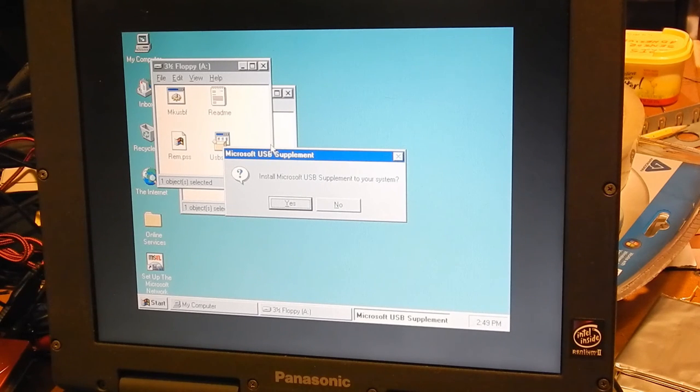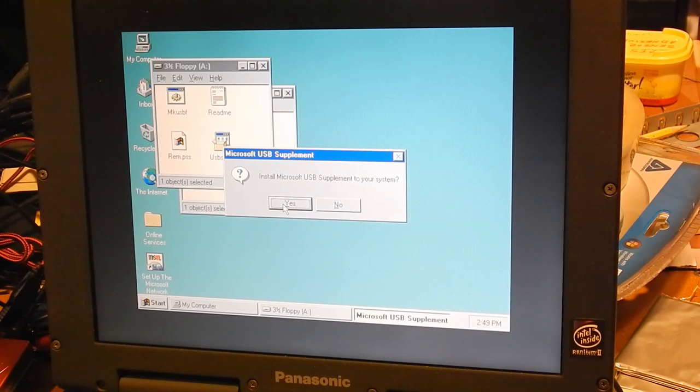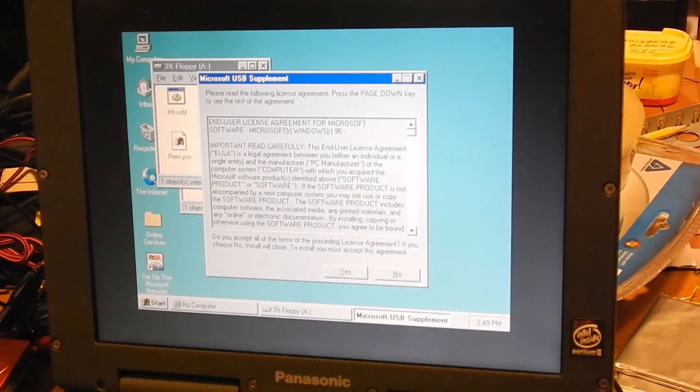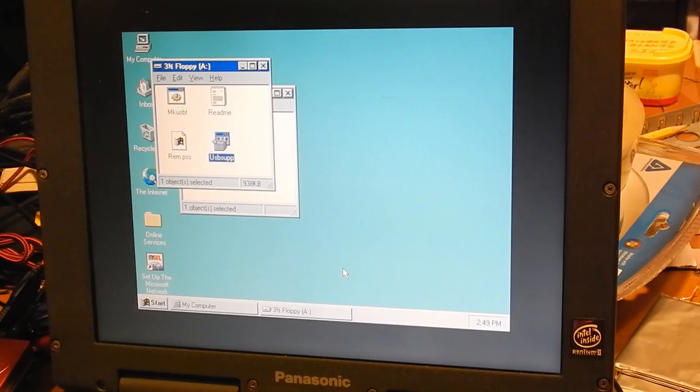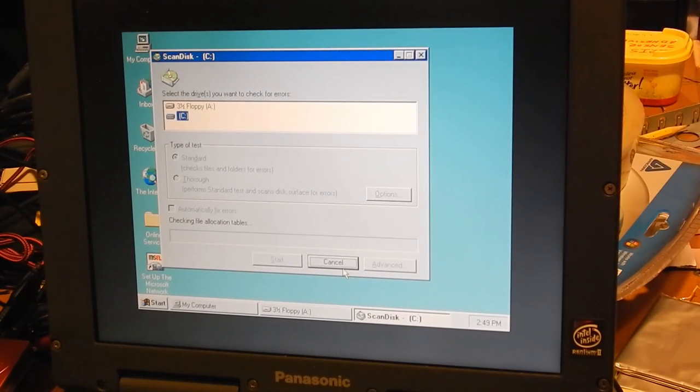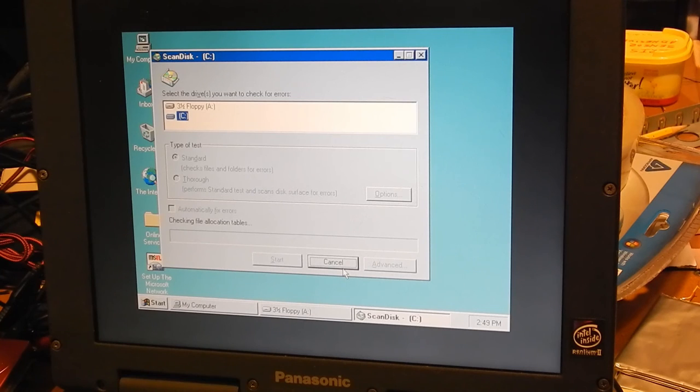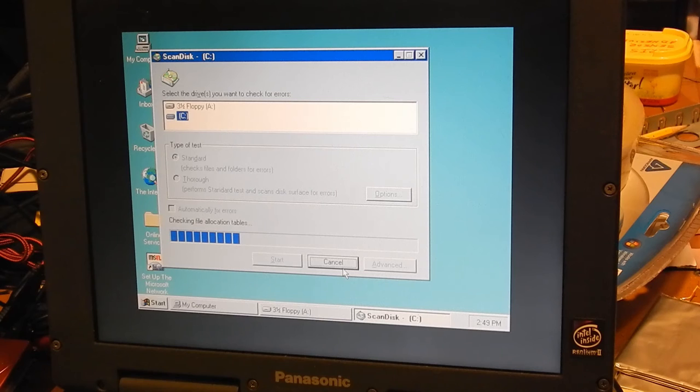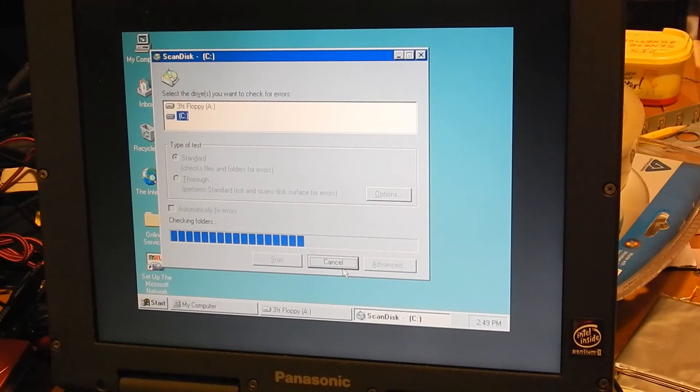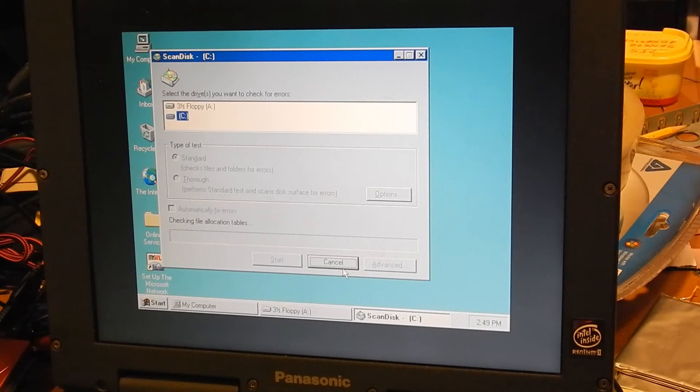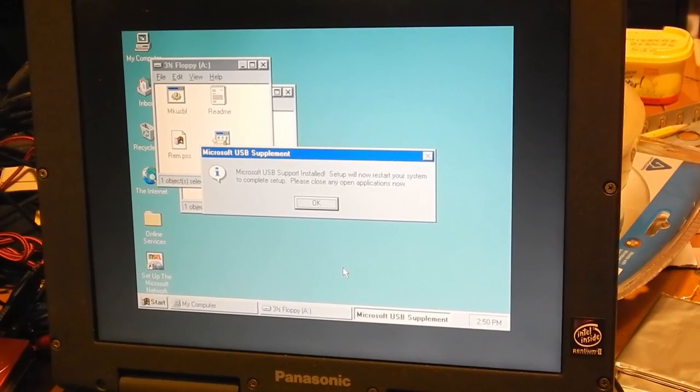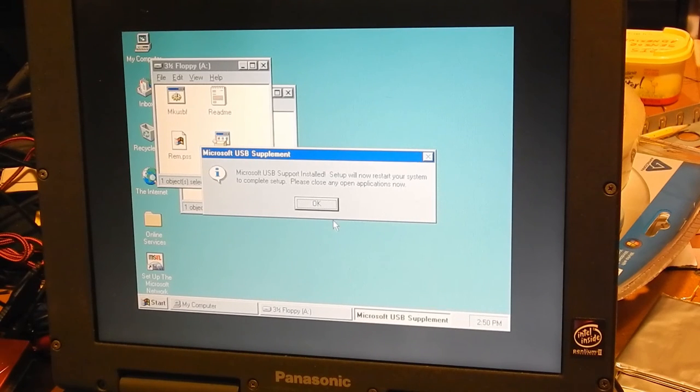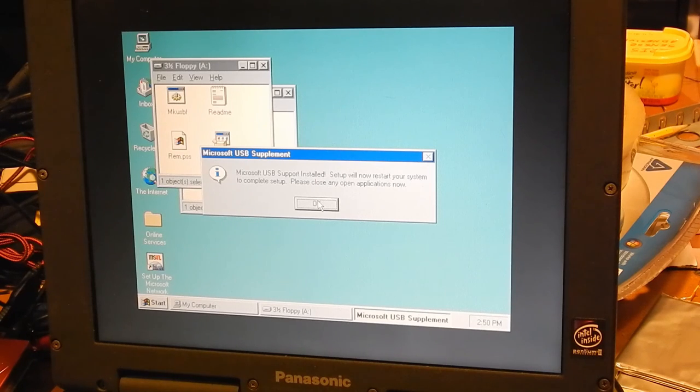So let's go ahead and tell it yes to install the Microsoft USB supplement to the system. And we will accept that. I definitely read everything there. I guarantee it. It is checking file allocation tables, whatever the hell that means. Seems to be working. Okay, we have the USB supplement installed. I'm going to press OK and I believe it is then going to restart my computer.